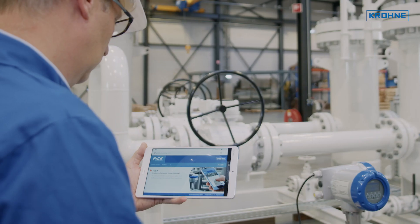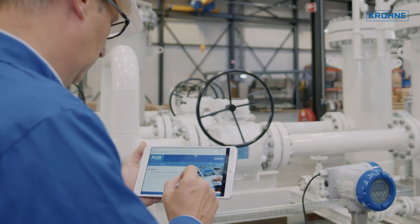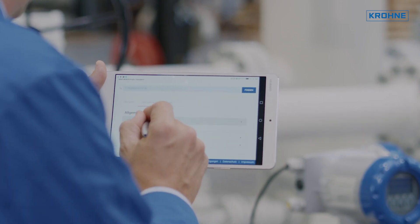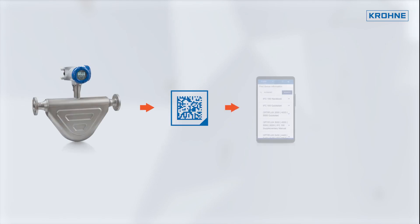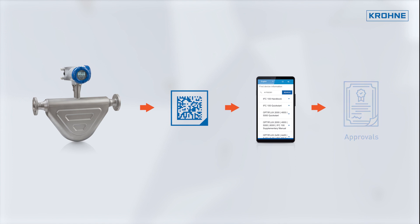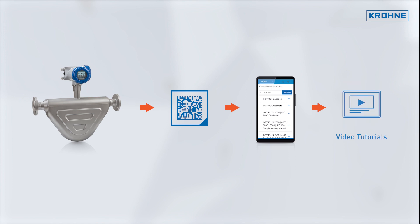In our Product Information Center, you have access to all assets associated with your device, such as documents, certificates, approvals, software, and video tutorials, online and offline.